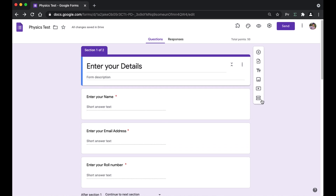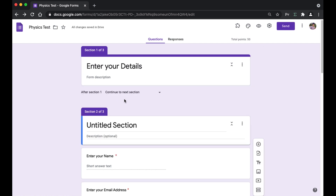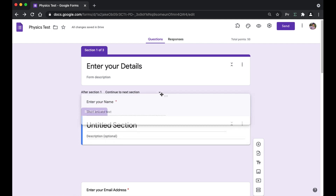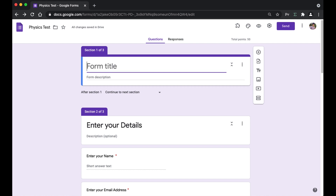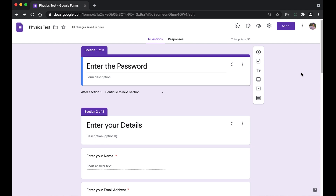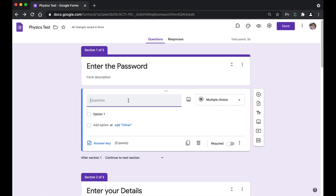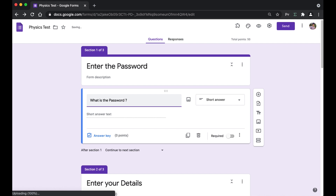To add a new section, just click on the 'Add Section' button. By mistake all the questions have been added to the next section, so I'm going to be changing this 'Enter Your Details' part to 'Enter the Password.' We have created the section successfully. The next step is to create the question, so click on the plus sign that says 'Add Question' and type in 'What is the password?' Before the test starts, the teacher has to provide the password to the student so they can access the form.